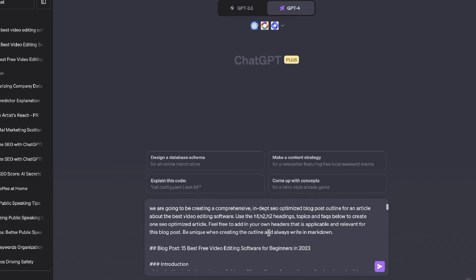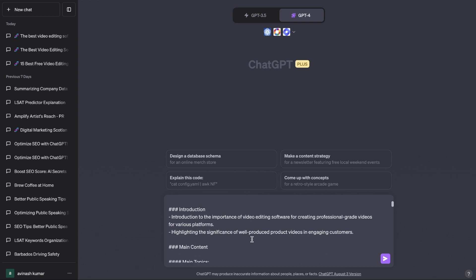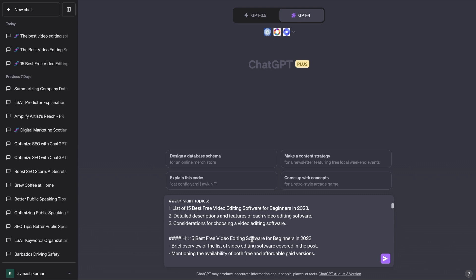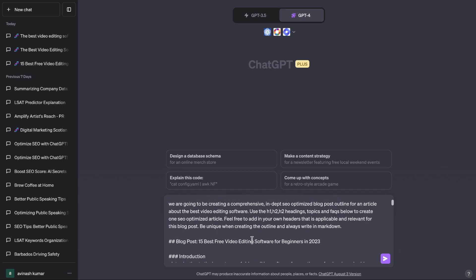I'm now on ChatGPT using GPT-4. The prompt I've used tells it that we're creating a comprehensive, in-depth SEO optimized blog post outline for an article about the best video editing software — use the H1, H2, H3 headings, topics, and FAQs below to create one SEO optimized article. Feel free to add your own relevant headers, be unique when creating the outline, and always write in markdown. I've included the outlines, FAQs, and topics we got back from some of the top ranked blog posts for this keyword.